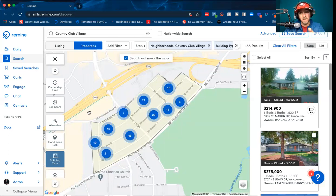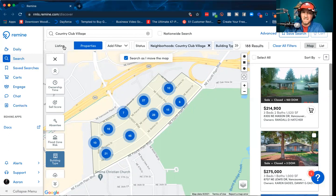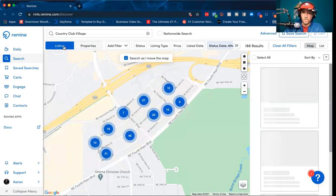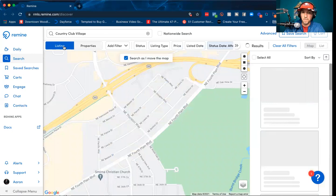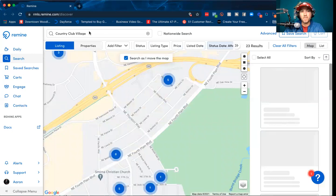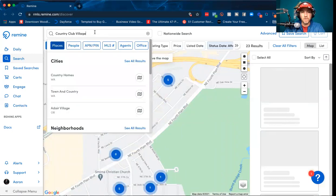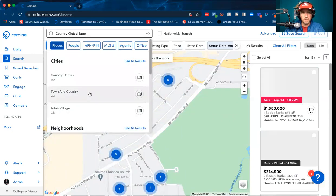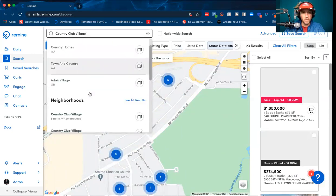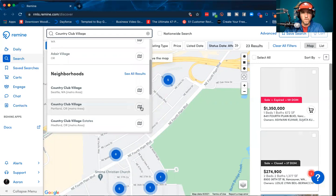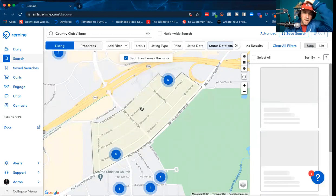Now the next thing I'm going to do is go over to the Listing tab. I'm going to add Country Club Village just the same as before, and add that to the map.